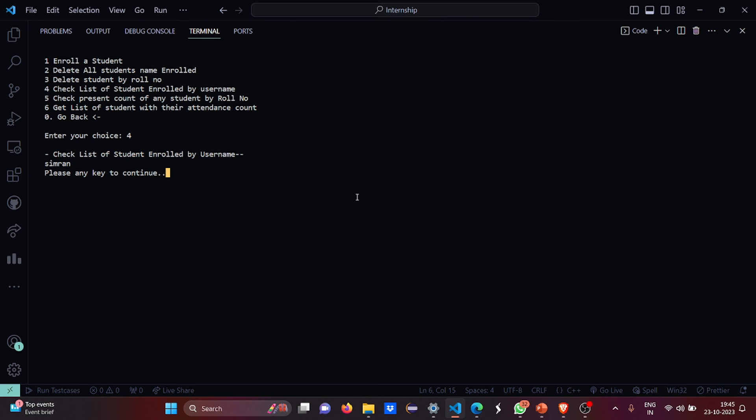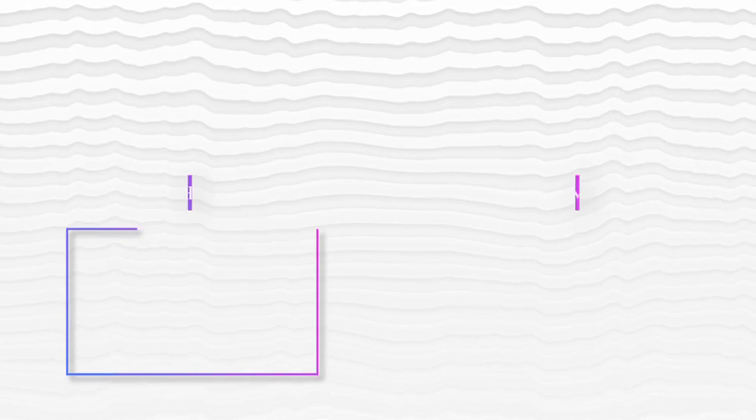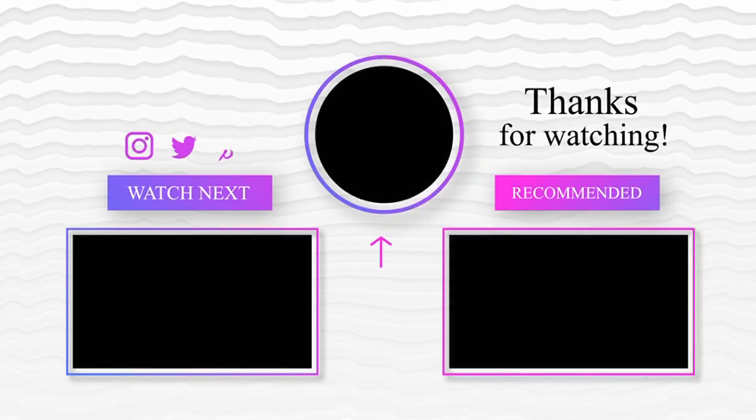So I hope you understood the working of this code. For more interesting project ideas stay tuned. I hope you enjoyed. Thank you.